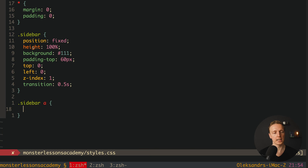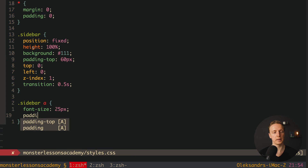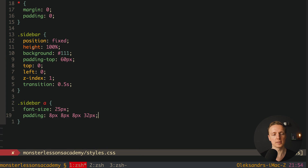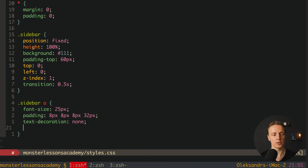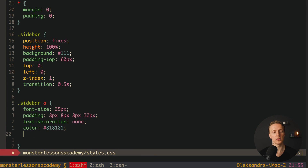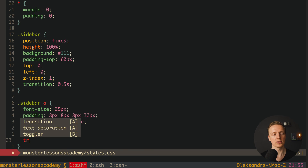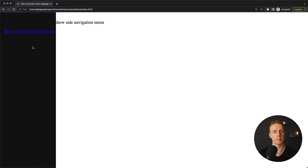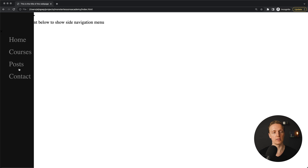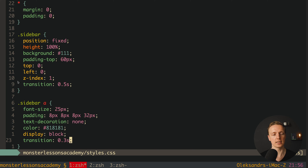Let's write styles for our links: sidebar A with font-size 25 pixels, padding 8px 8px 8px 32px, text-decoration none, color rgb(81, 81, 81), display block so every element takes its own line, and transition 0.3 seconds. Reloading the page, here are our links — looking fine.